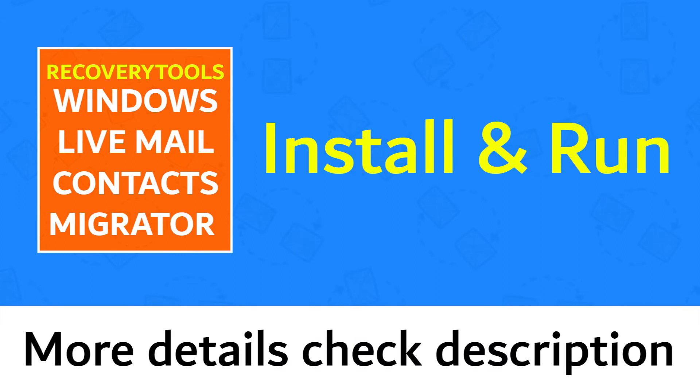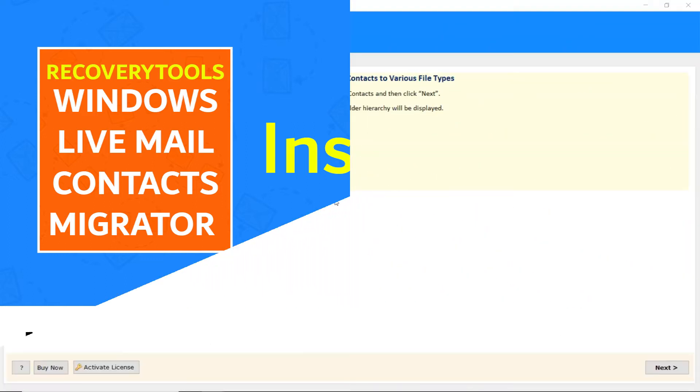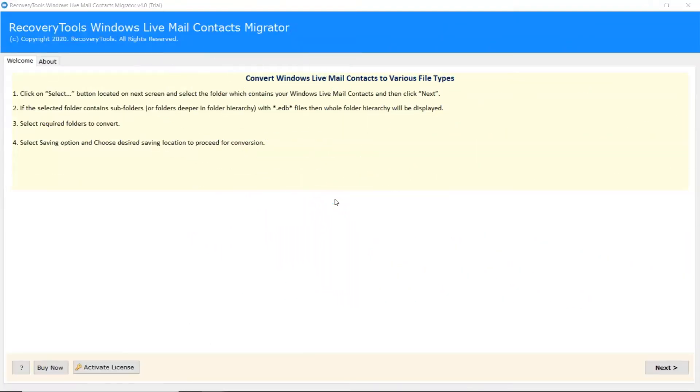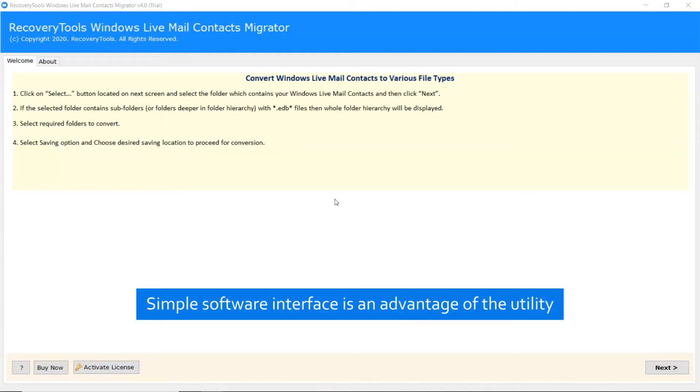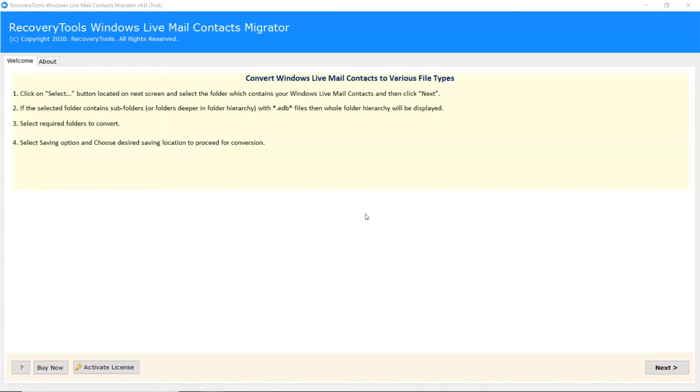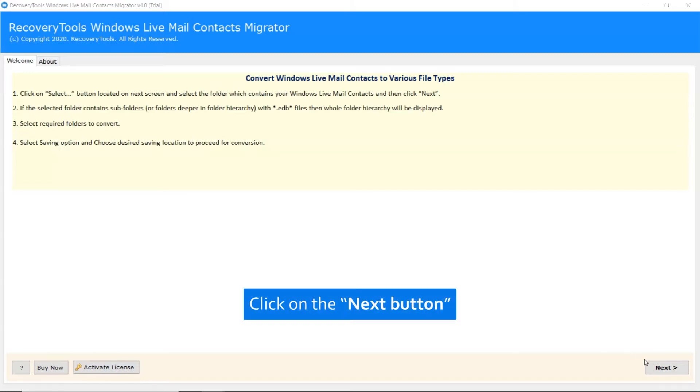Install and run Recovery Tools Windows Live Mail Contacts Migrator. More details check the description below. Simple software interface is an advantage of this utility. Click on the next button.